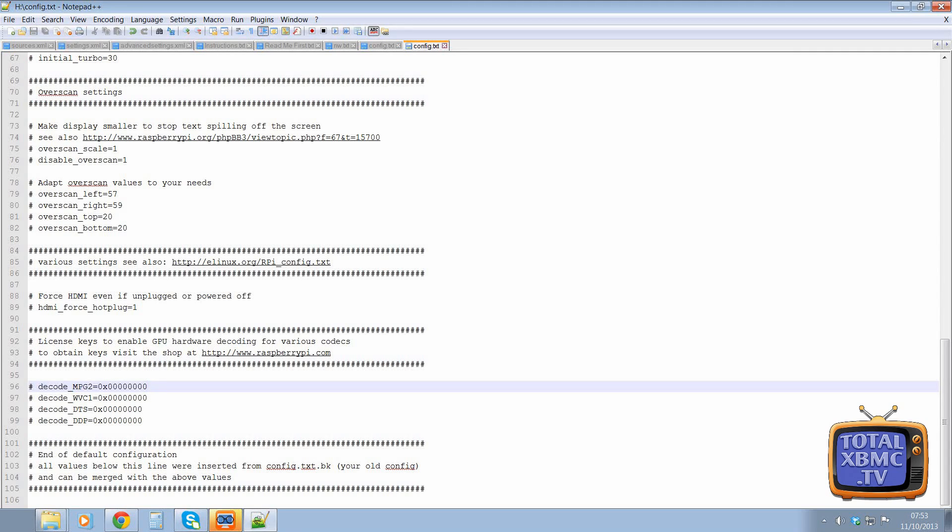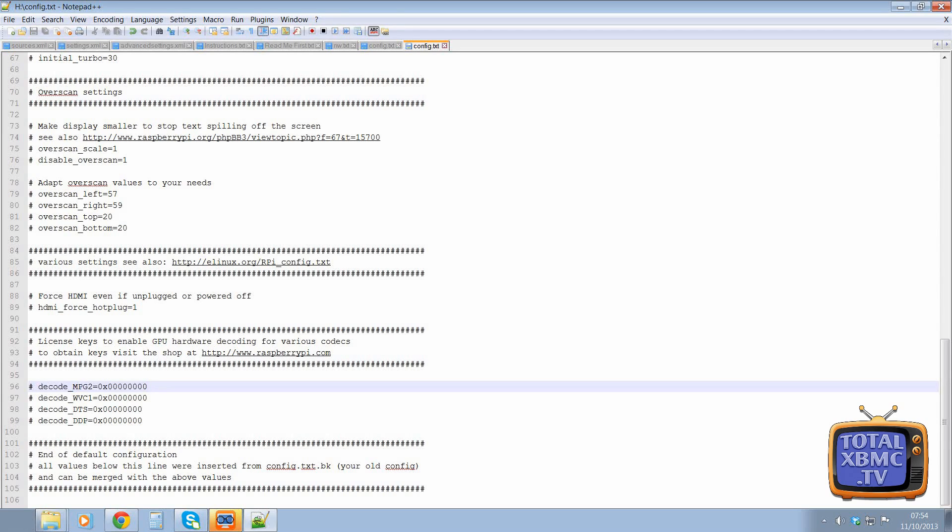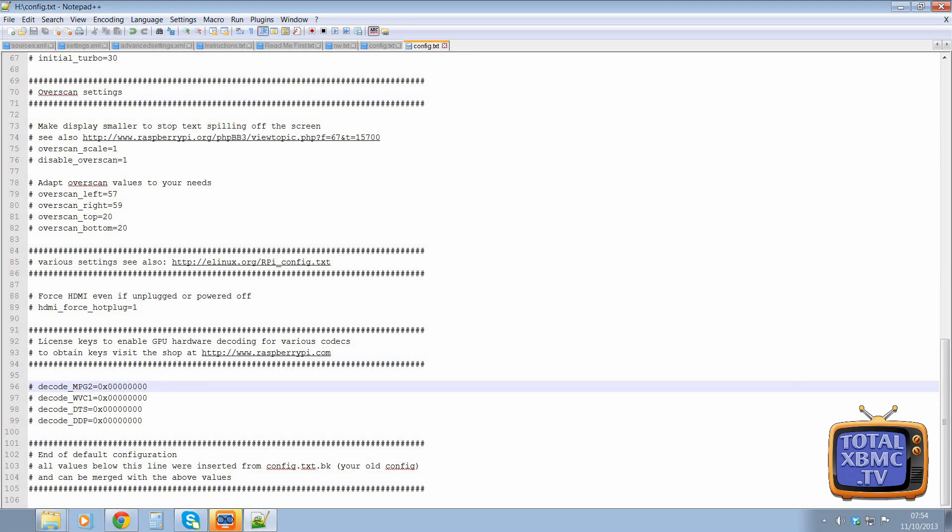And basically, what will happen, you'll know if you need the codec, you will have, most likely you'll have a black screen. So no video output, but you can usually hear the audio output. If you get that, the chances are it's using a codec that you need to buy.